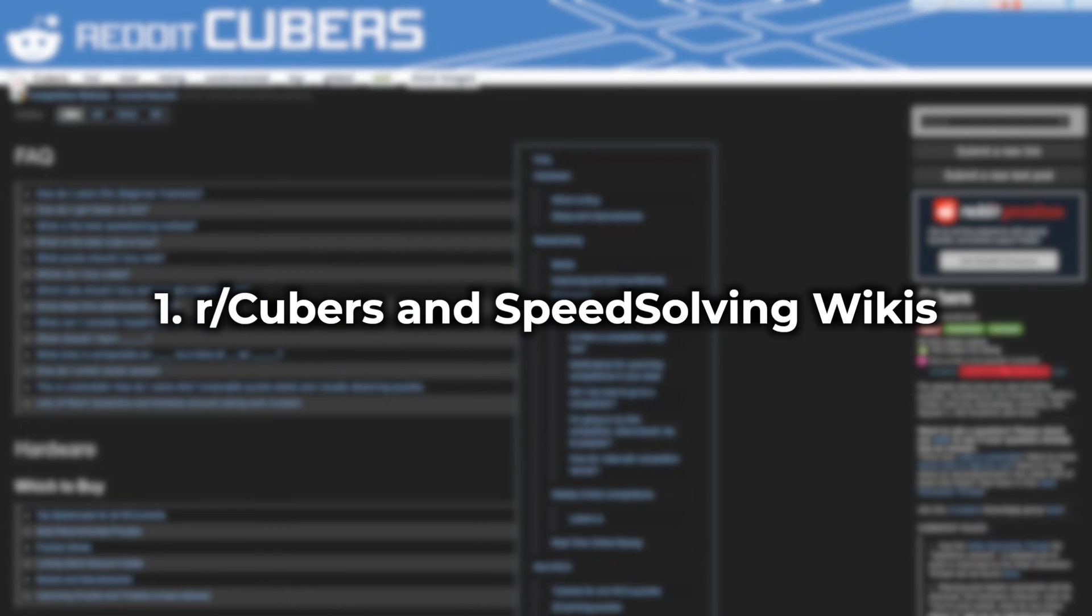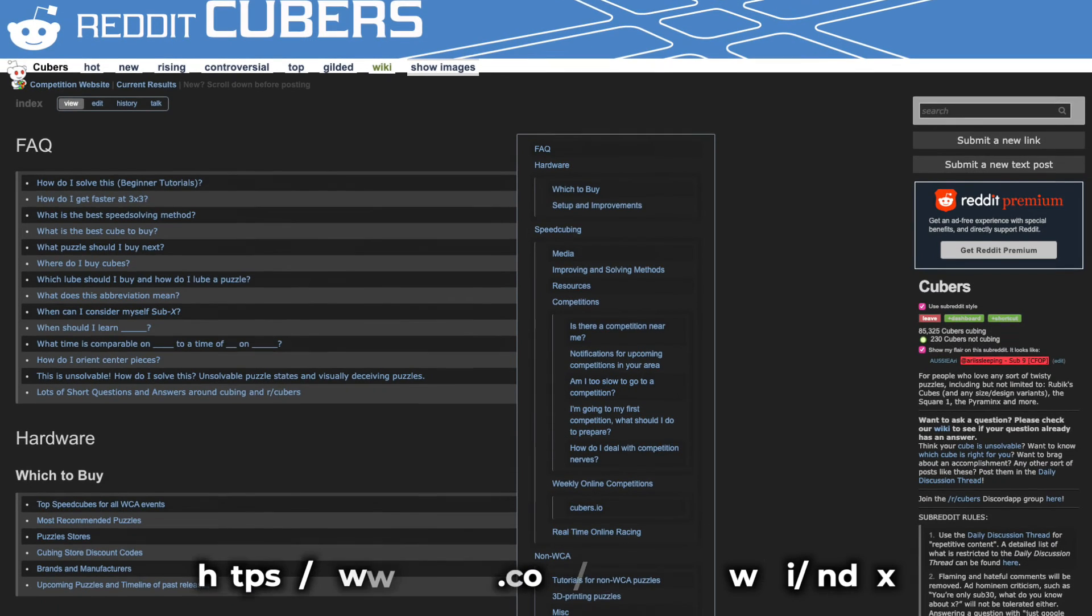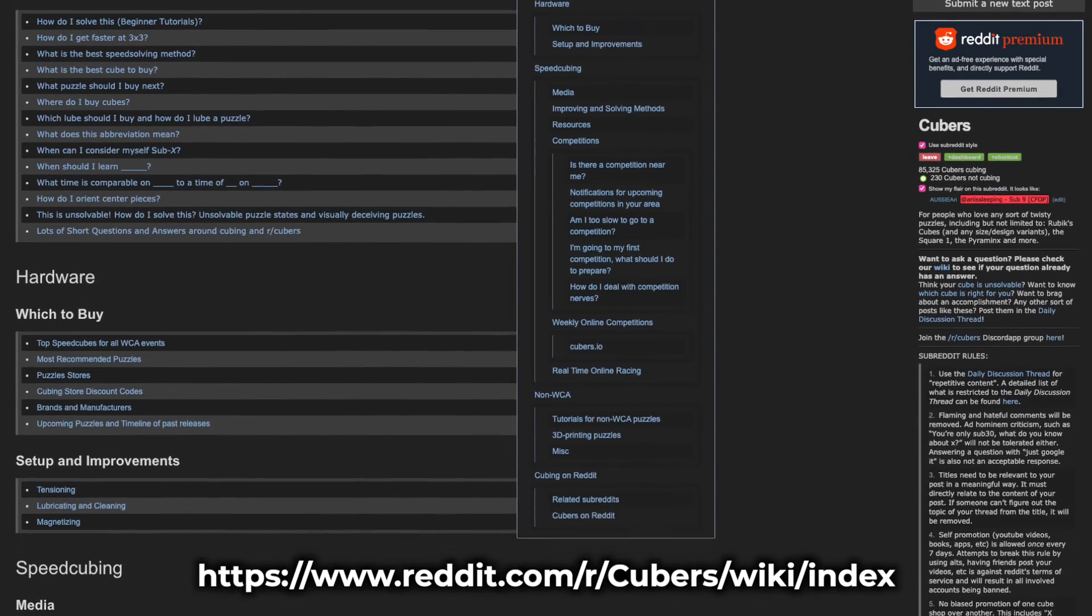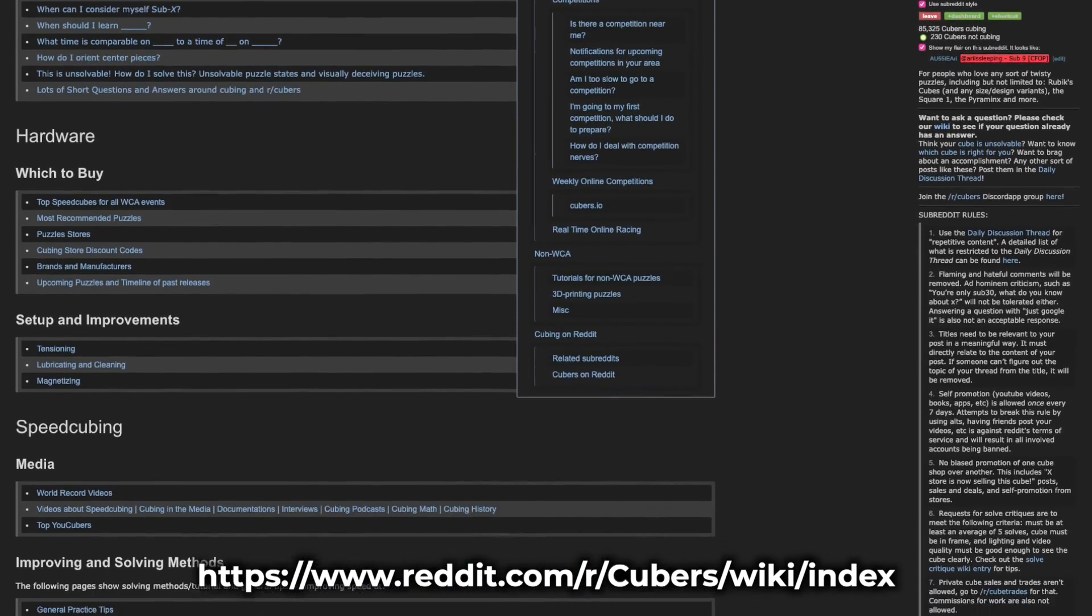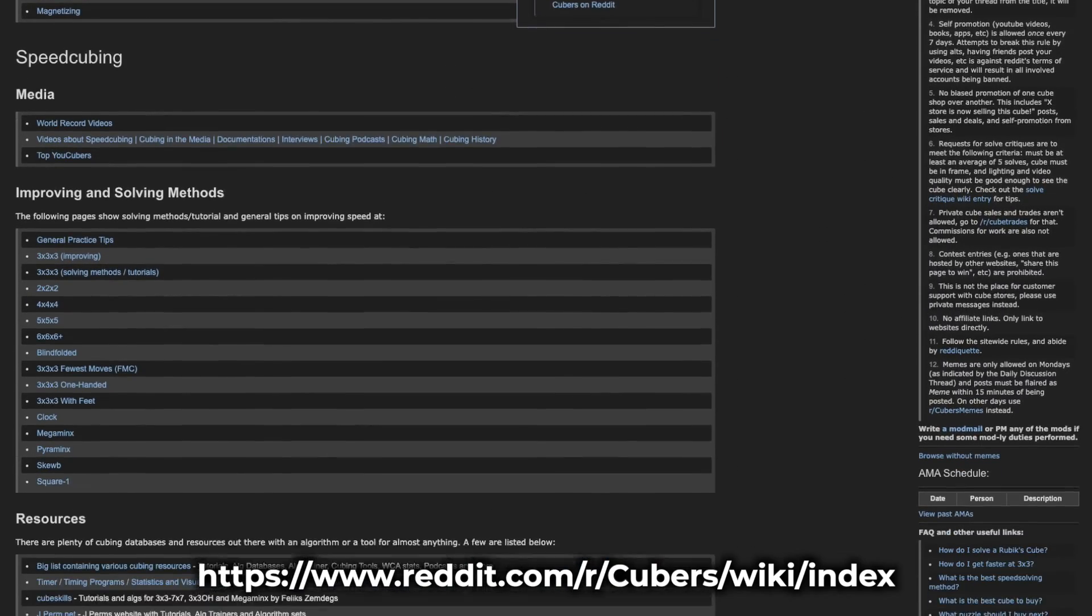And finally, number one: the r/cubers and speedsolving.com wikis. Wikipedia, but for cubing? Well, sort of. These wikis are great written resources ranging from information on the basics, different solving methods, to more technical topics.